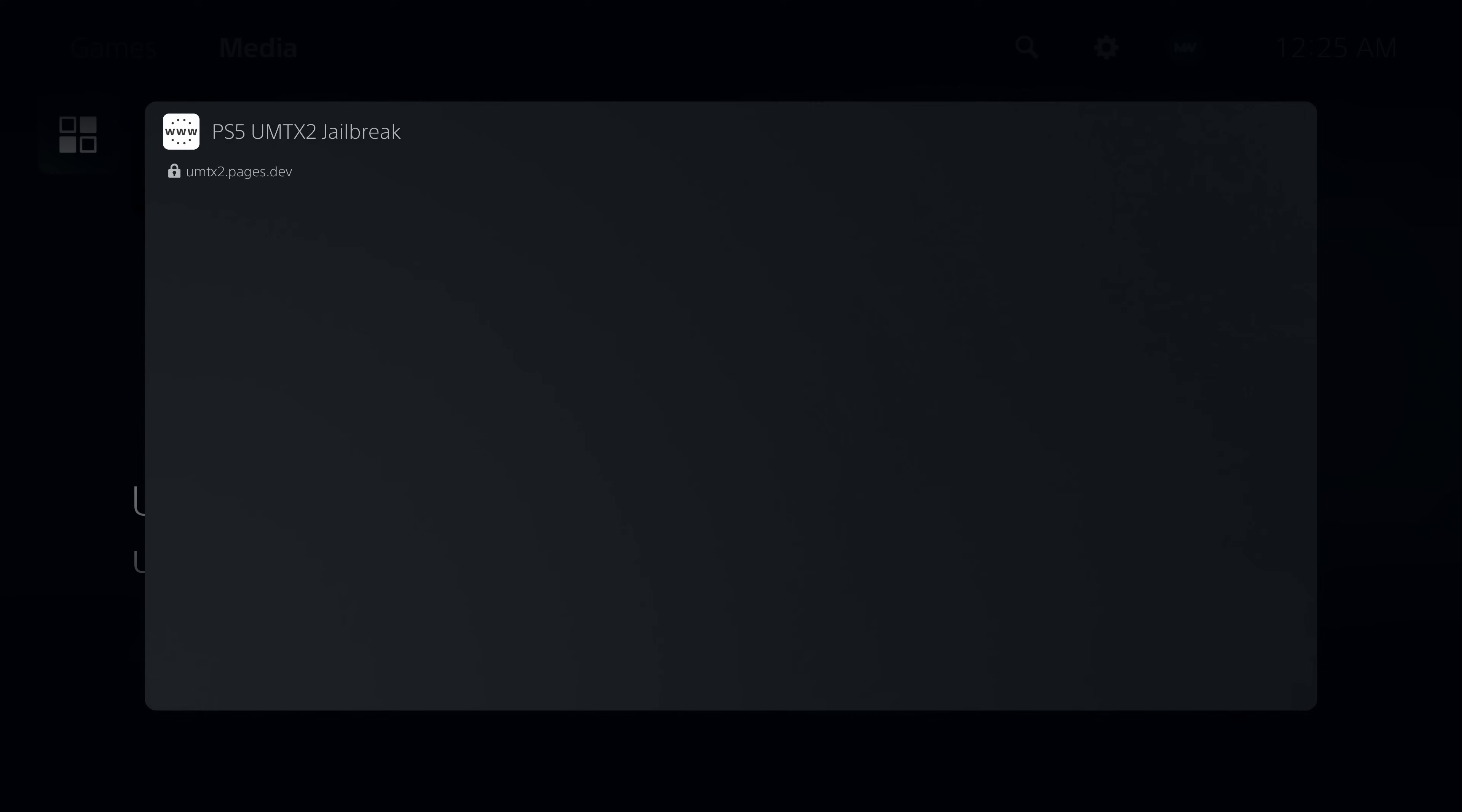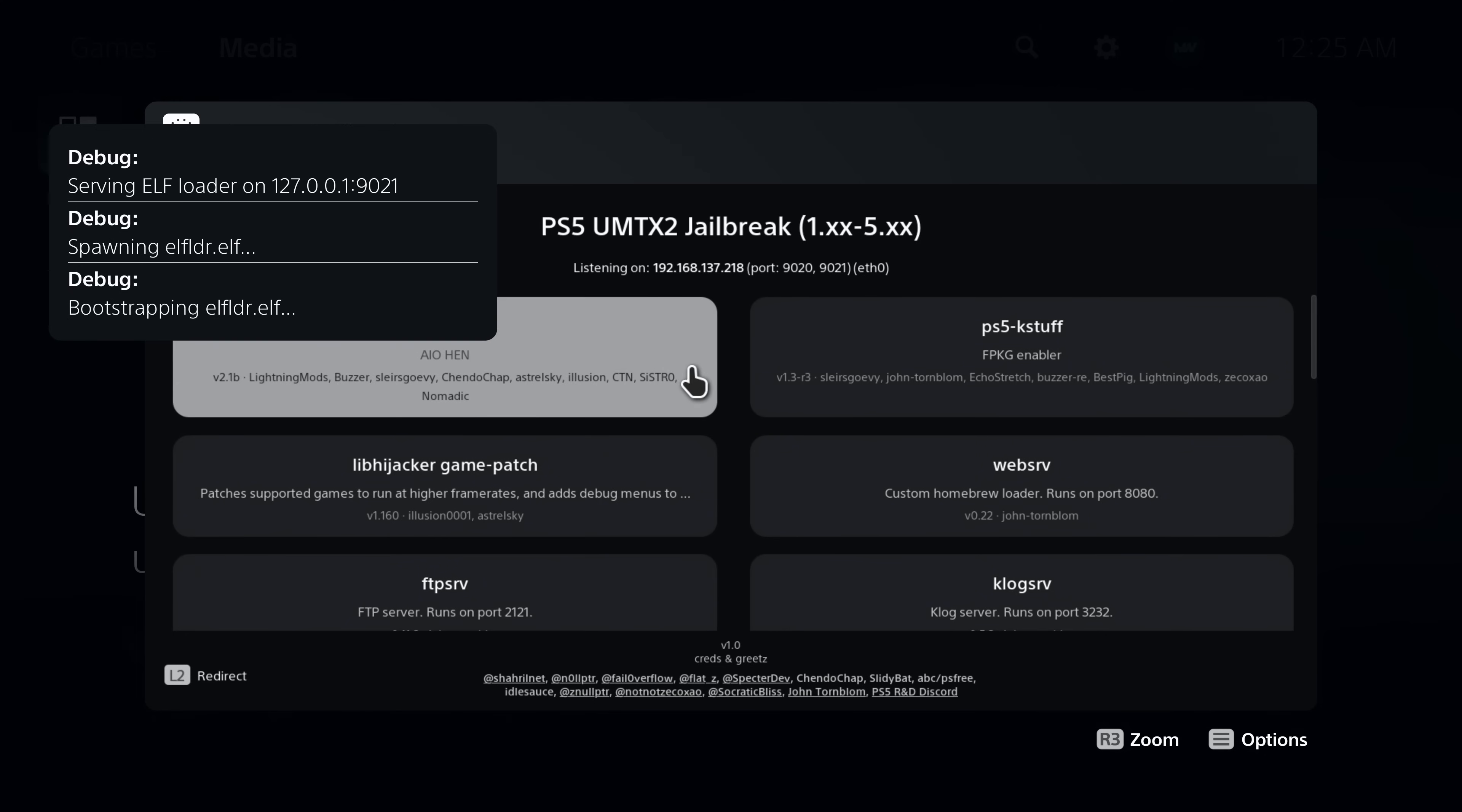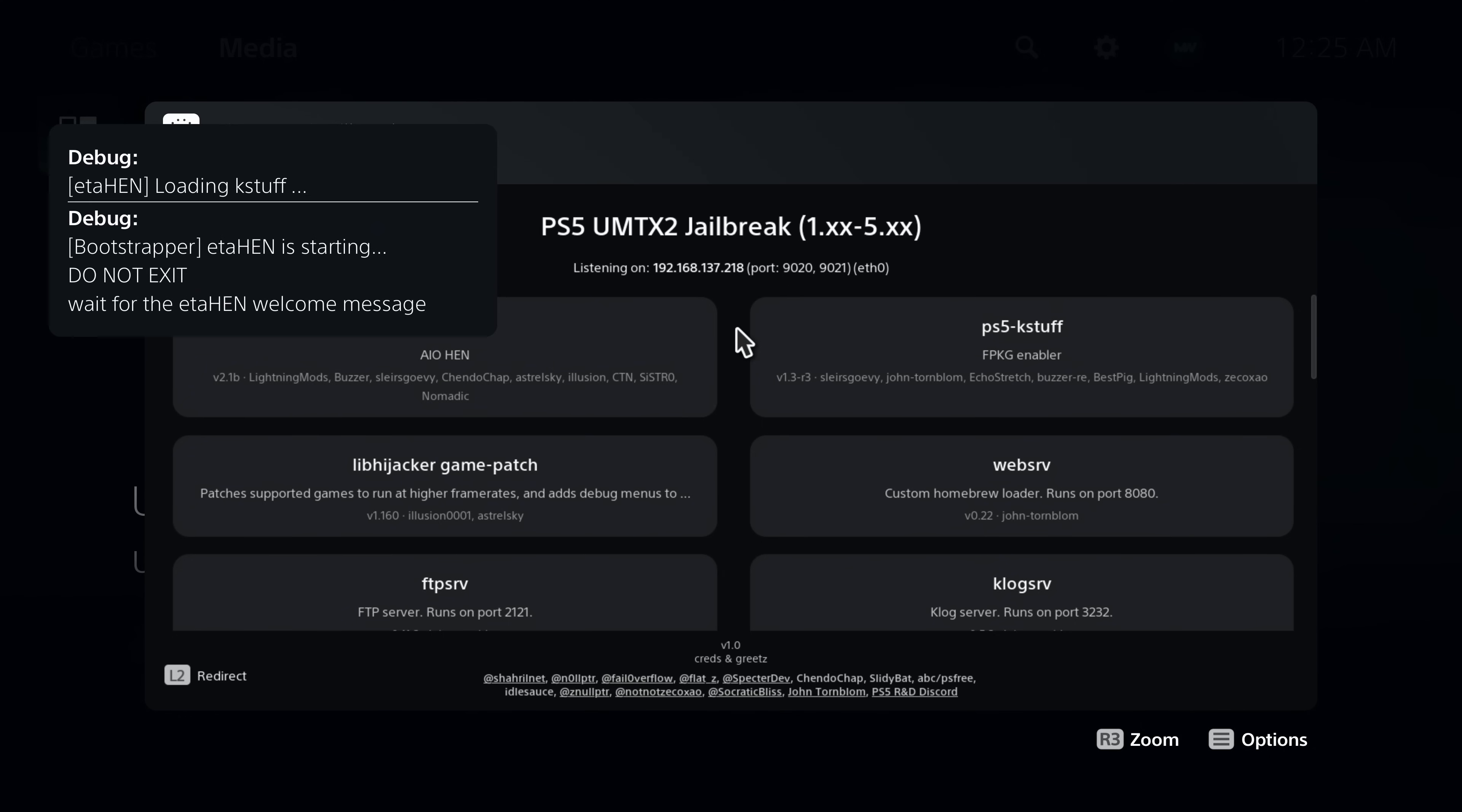Cache is now up to date. You can then run the jailbreak, and then of course with UMTX2 it only takes a couple of seconds here with the web browser to spawn the ELF loader. And then once we get this message to disappear, we can then run the eta hen payload here which has now been updated to version 2.1b, so we can just select it here and that will get the new version running on our console.